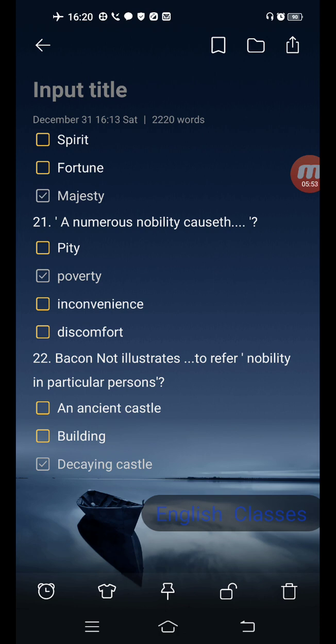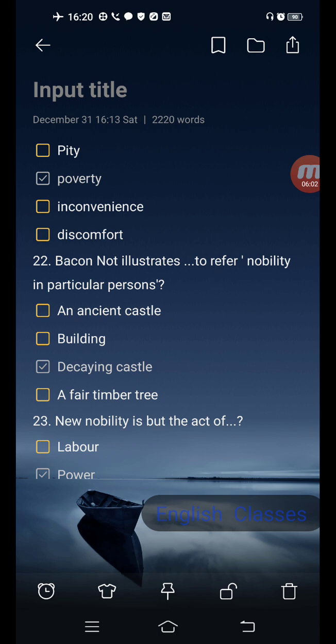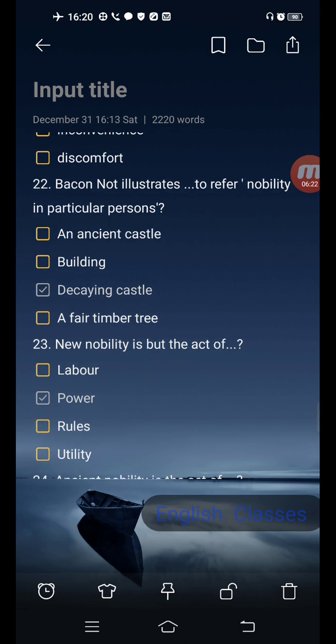A numerous nobility causes — options are pity, poverty, inconvenience, discomfort. Correct answer is: poverty. Next question: Bacon illustrates nobility in a particular person using — options are an ancient castle, a building, a decaying castle, a fair timber tree. Correct answer is: decaying castle.